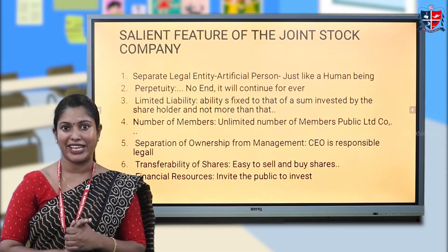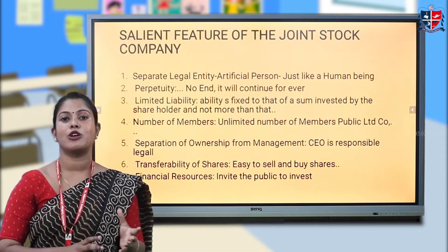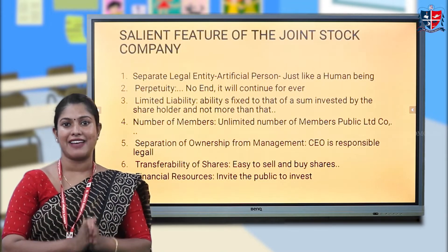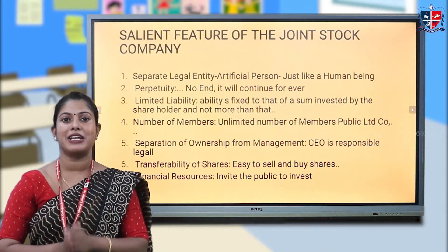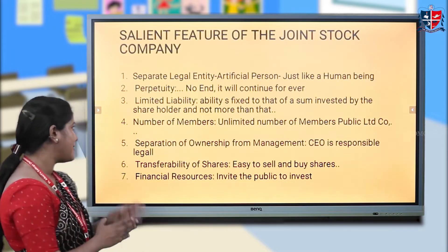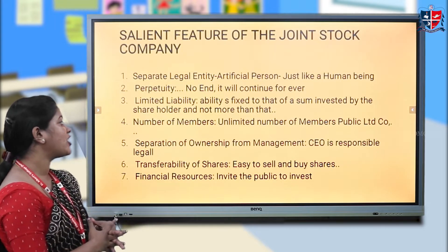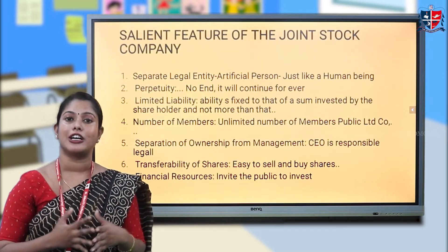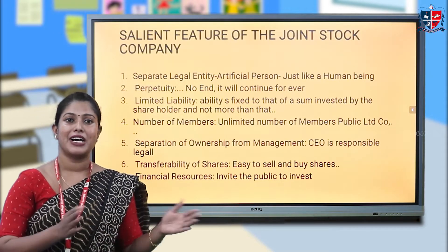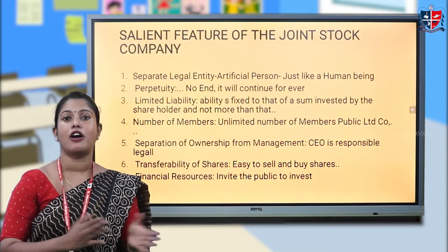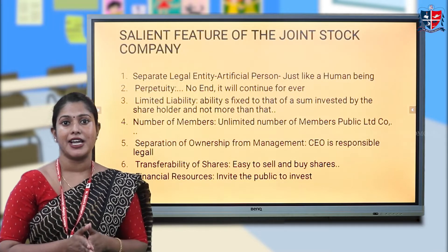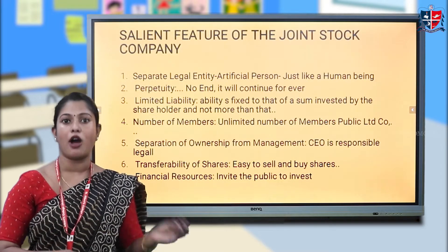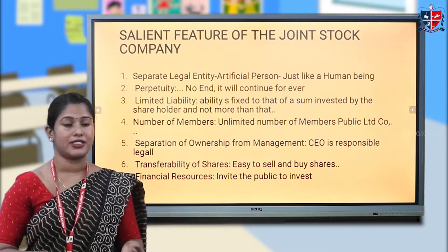Regarding number of members: in the case of a private limited company, the minimum number of members is 2 and the maximum is 50. In the case of a public limited company, the minimum number of members is 7 and the maximum is unlimited. Another feature is separation of ownership from management — in a company, the ownership belongs to the shareholders while the management is a separate entity.